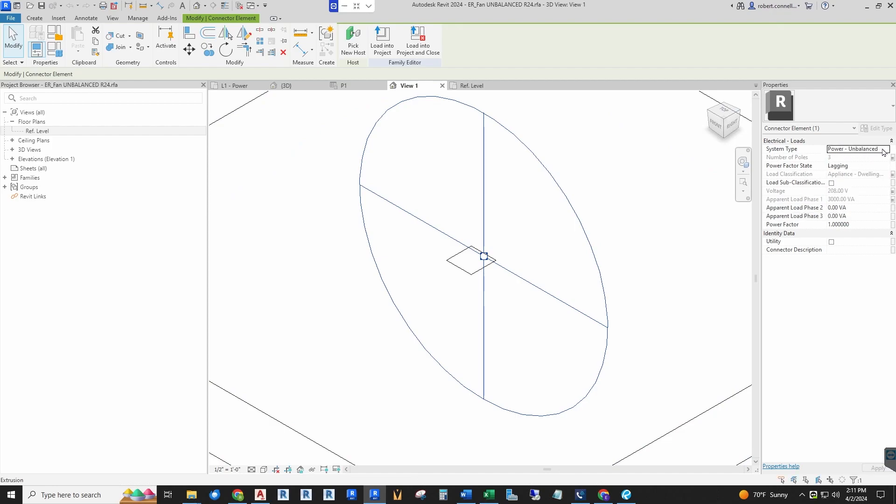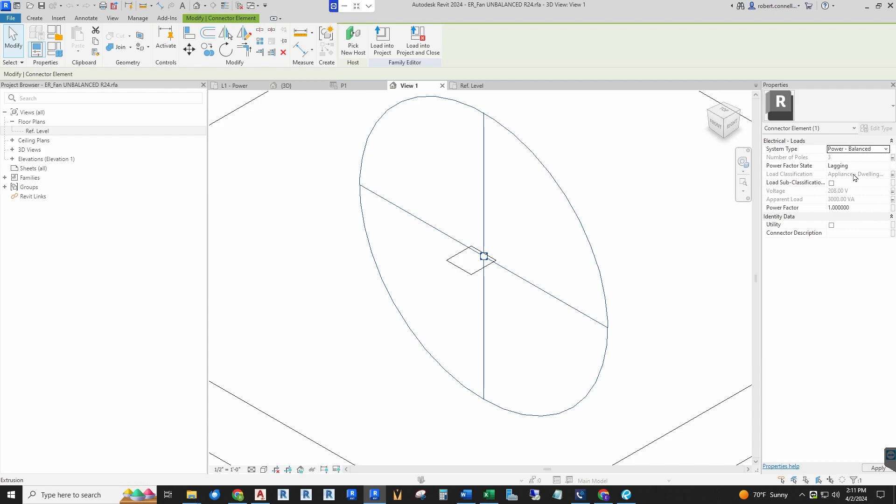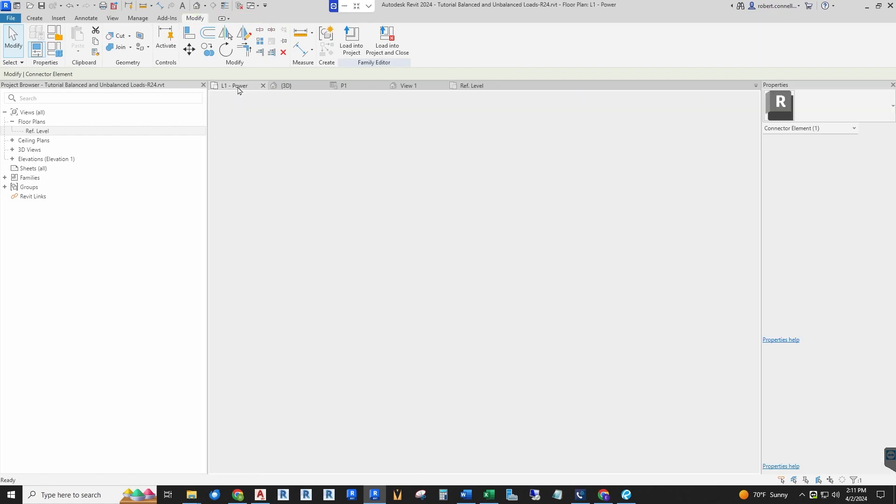When you click it to balanced, it only gives you one apparent load that it will distribute among all three poles. So if I save it this way and reload it, this is what you would get, and I already have it in here.